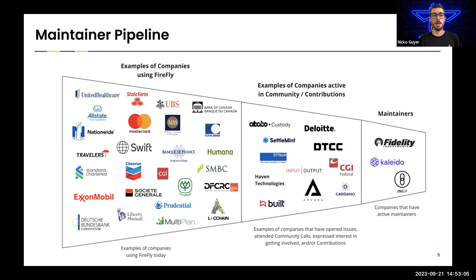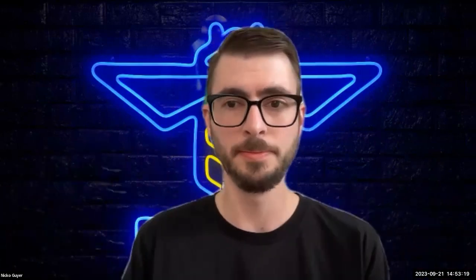This is a snapshot of that. Starting on the right, we have the three companies that are currently maintaining Firefly, and OneOf being the most recent example of a company that moved through the pipeline, seeing Firefly, seeing that's the solution I need for my project, building a new connector for it, contributing that back to the open source project and then becoming a maintainer. Moving toward the left, we have lots of different companies that are engaged in the community and have either made contributions or have expressed interest in making contributions. Moving further to the left, just examples of companies that are using Firefly. There are many more and many of these are from consortiums of companies as well. So I'd like to wrap things up there. I know we're running short on time and I'll leave a little bit of time for questions, feedback or comments that people may have.